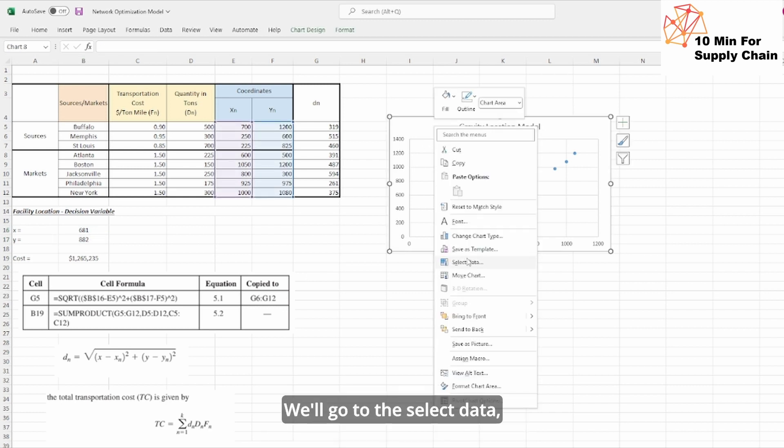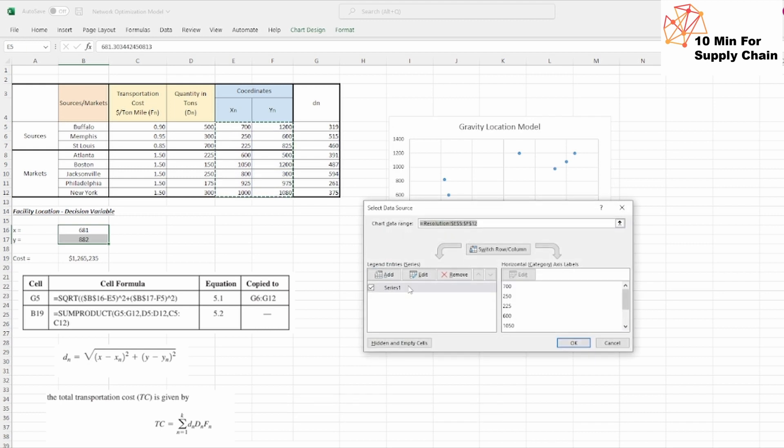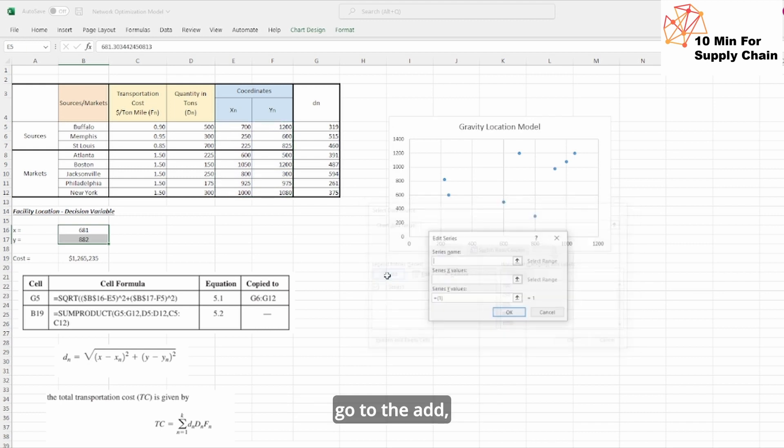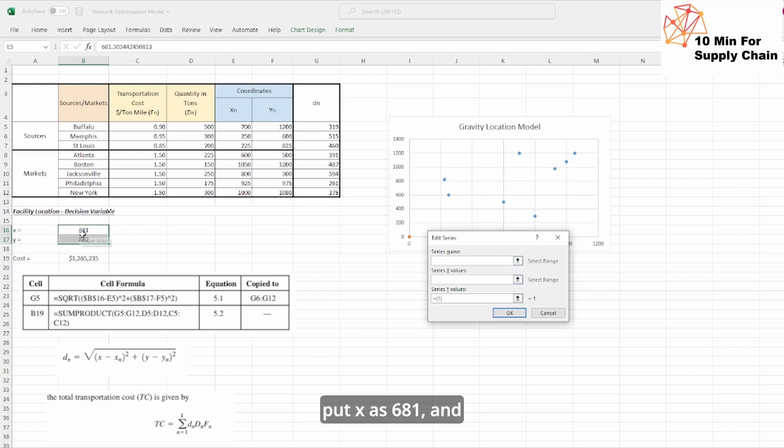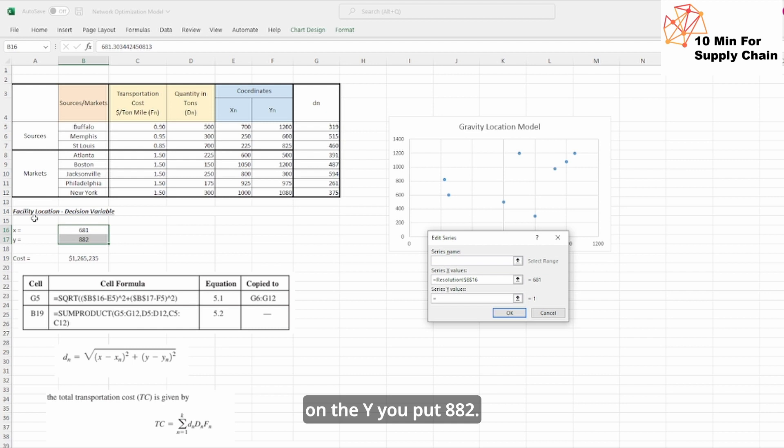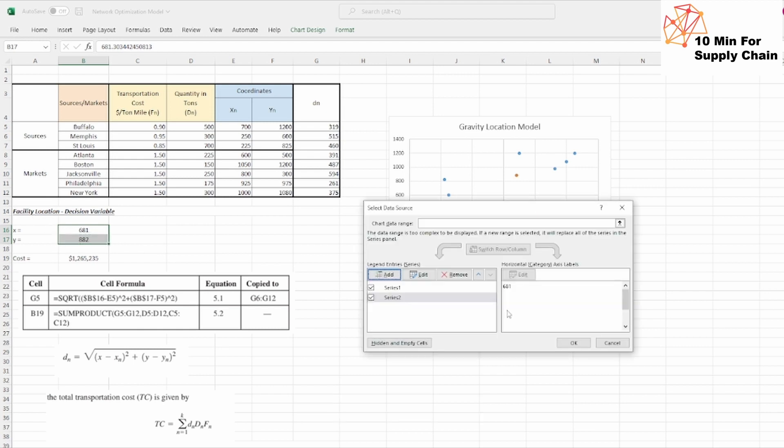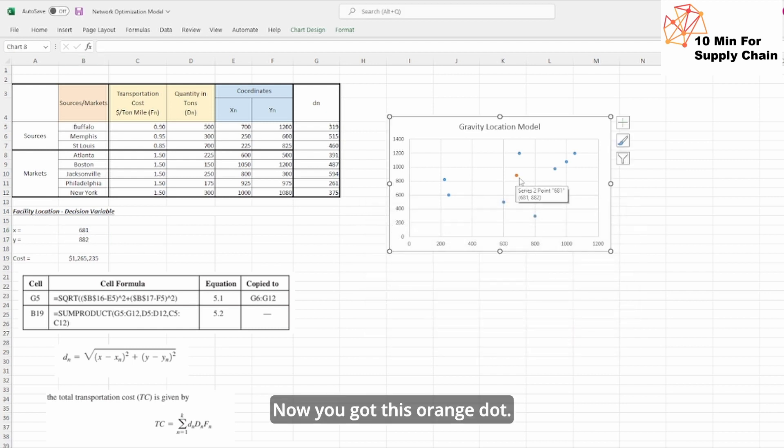Let's add this data. We will go to the select data, go to add. Put X as 681 and on the Y you put 882. Okay.